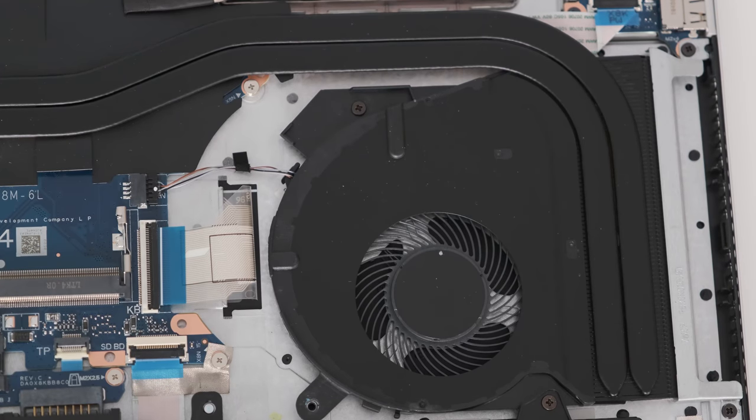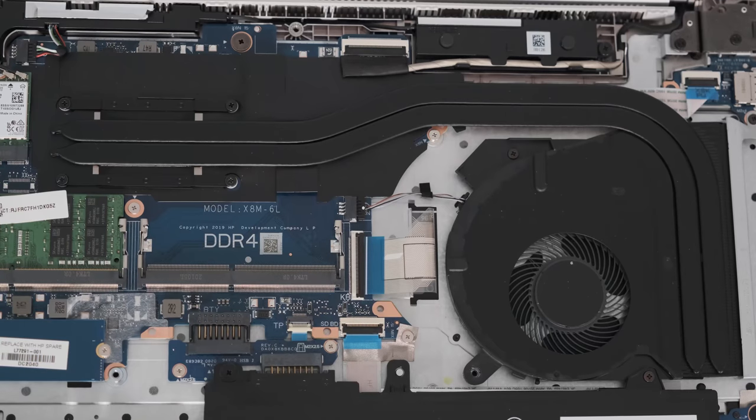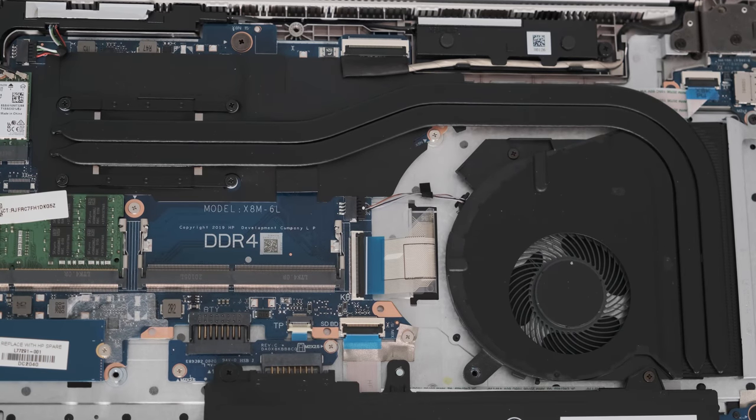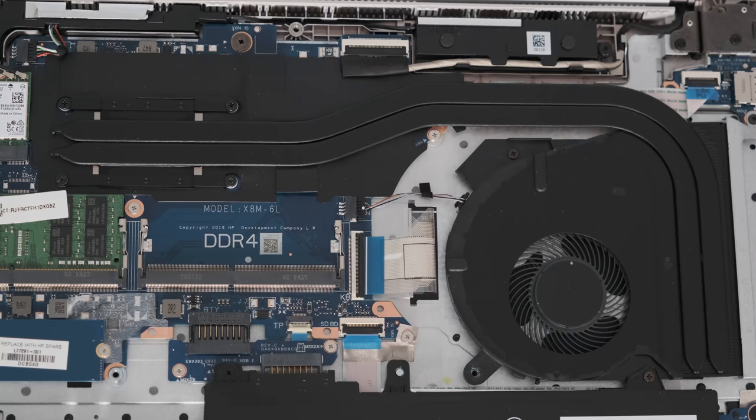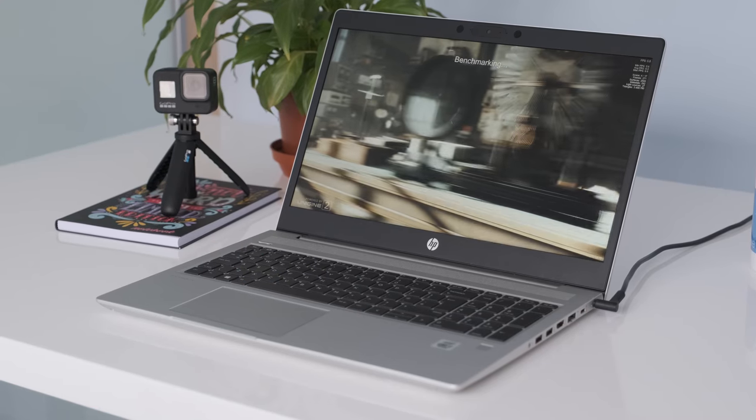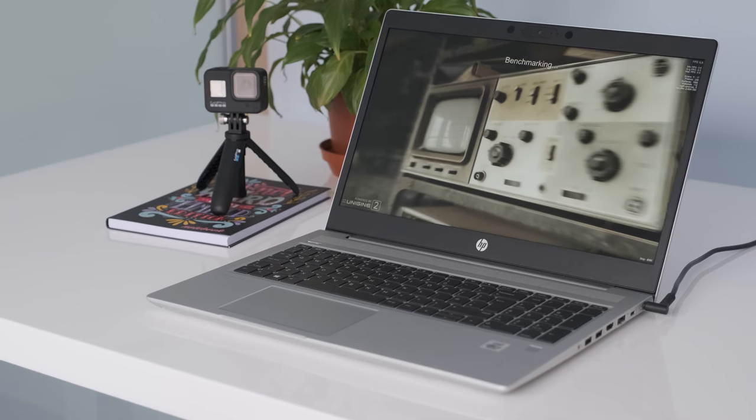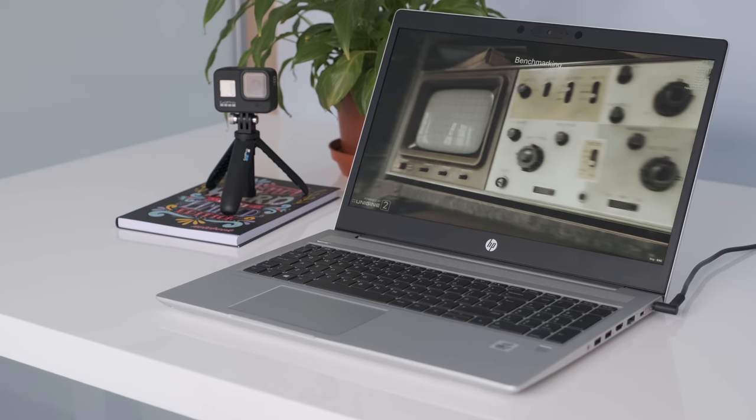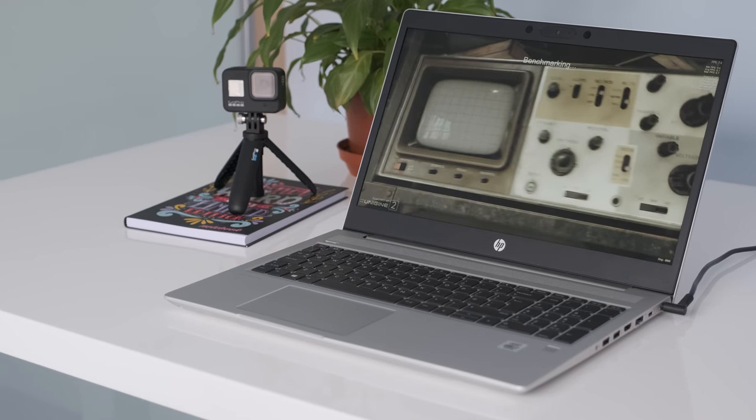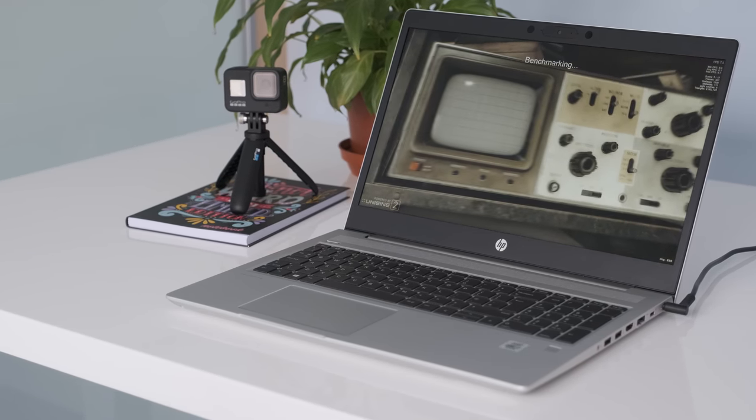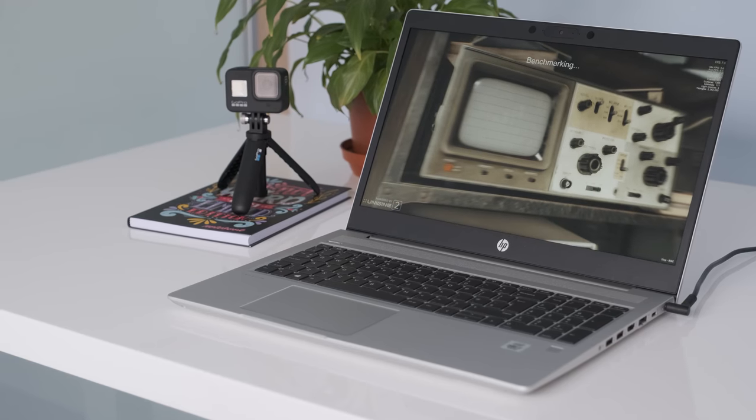The fan comes on sometimes while idling or a simple task like file transferring. This can be annoying and more so as it's a throbbing sound from the fan. The laptop gets warm up to 45 celsius when it's under load but it's nothing to worry about if you're using the G7 on your lap.